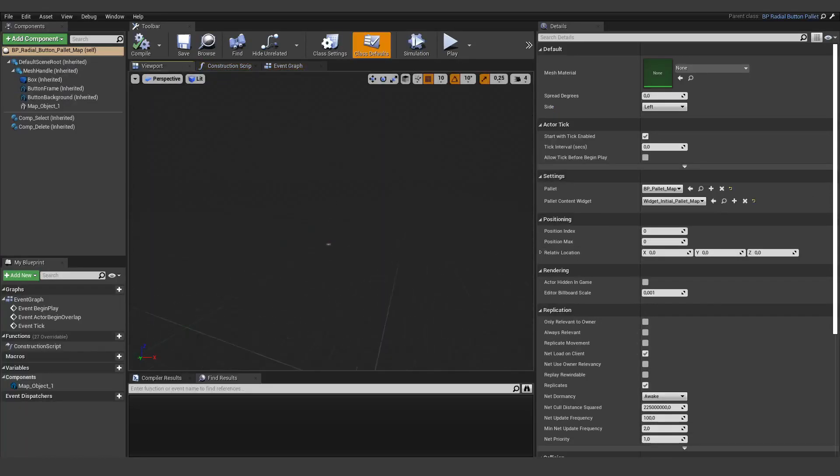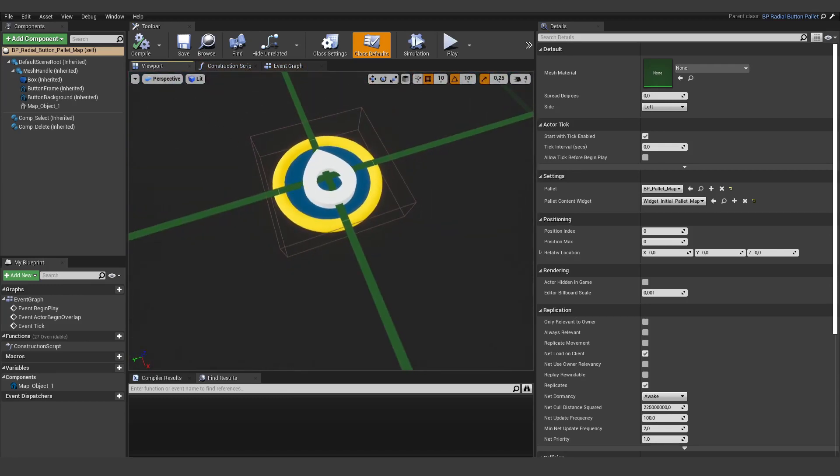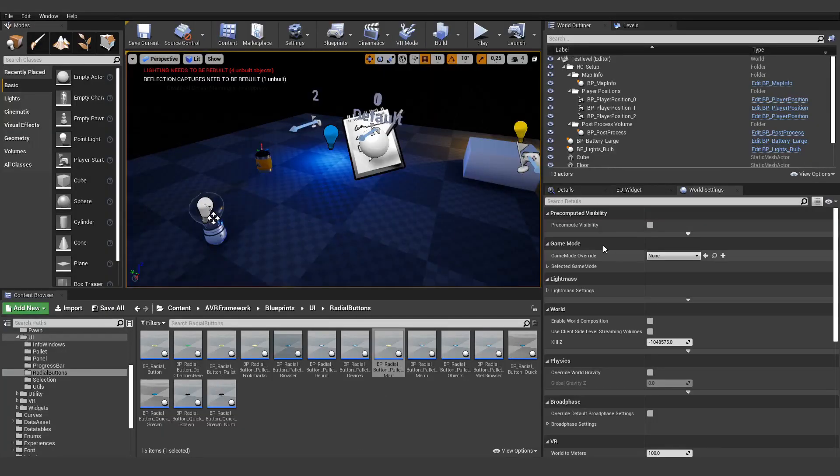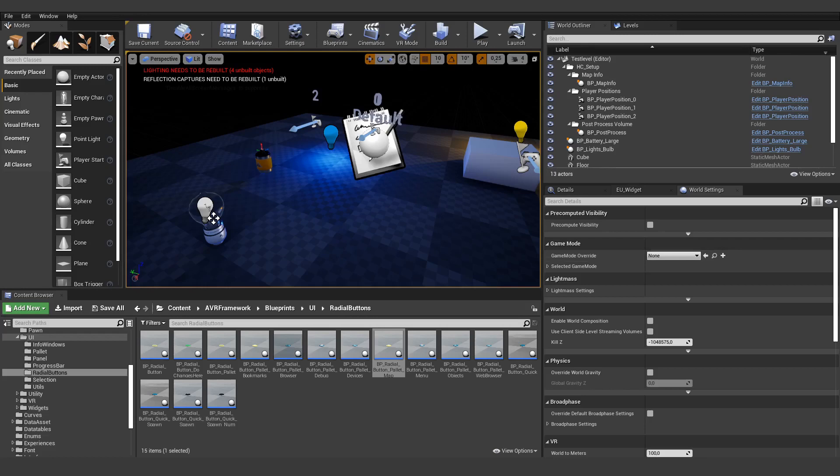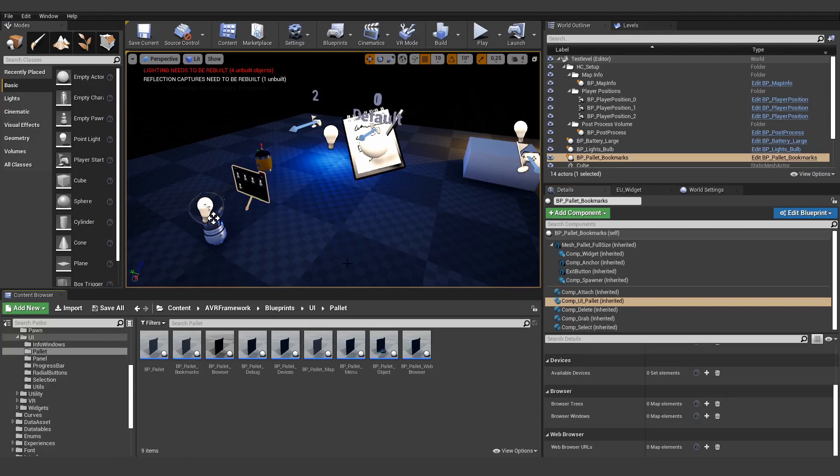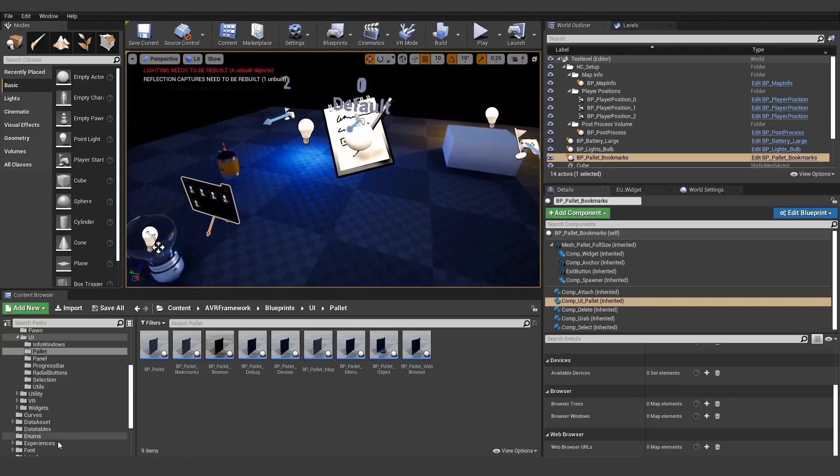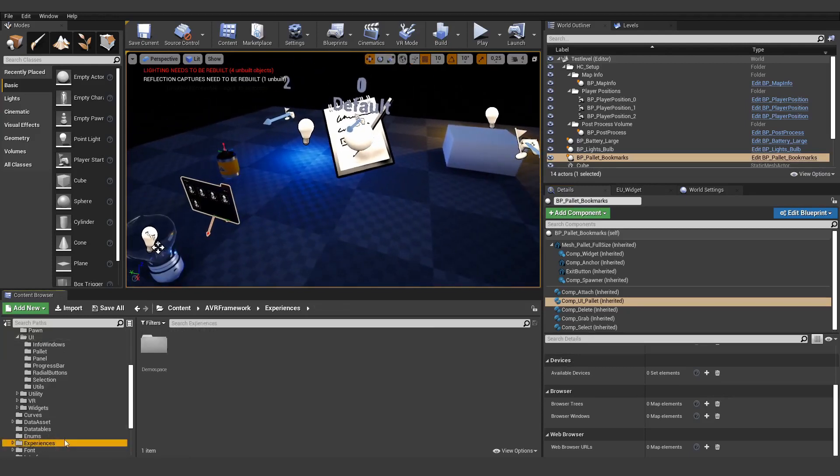And as long as we don't change some really, really big things, this will work for most cases. And also all the other child actors that are in there have the changes we have made, so you can be sure that you have all the latest changes. Of course you don't always need to create a child blueprint.